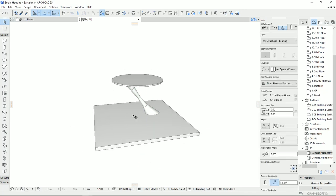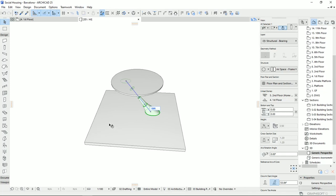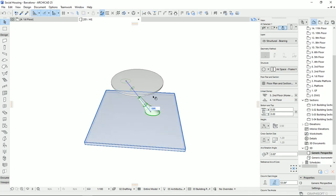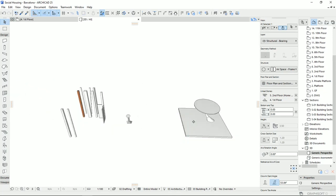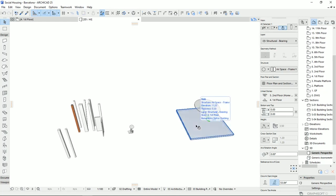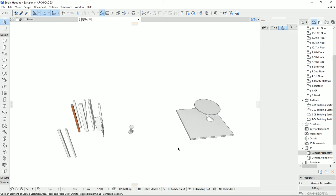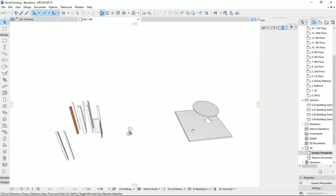These were everything you should know about columns in ArchiCAD — how to work with them, how to edit them, and how to design a column with a special shape. If you have more questions, please write them in the comments and don't forget to subscribe to my channel for further videos. If you know something more that I didn't mention, please share it in the comments. We are here to learn, practice, and share with everyone. Thank you for watching and have a nice day! Bye bye!